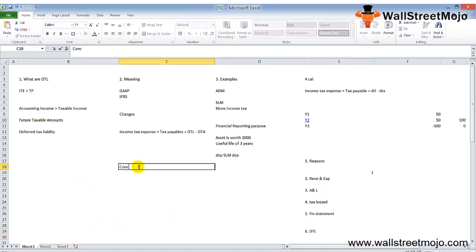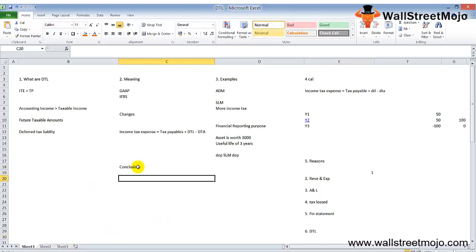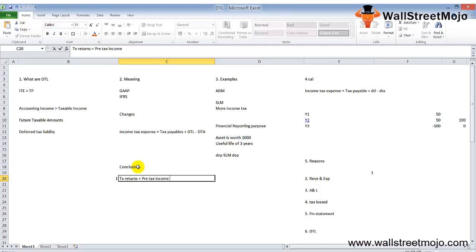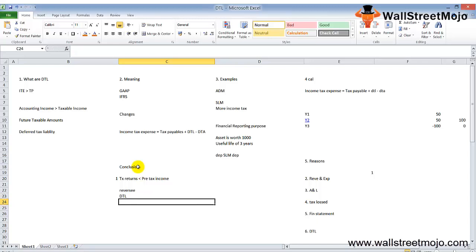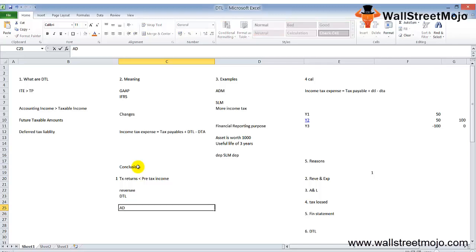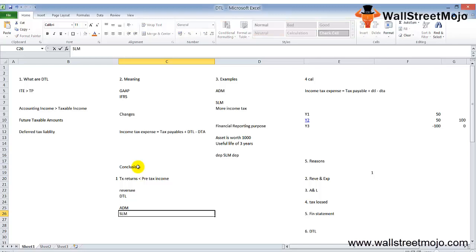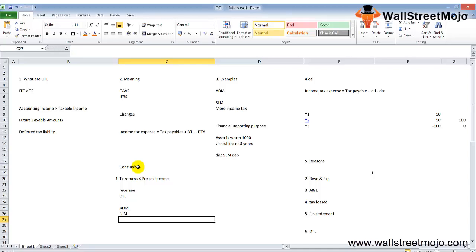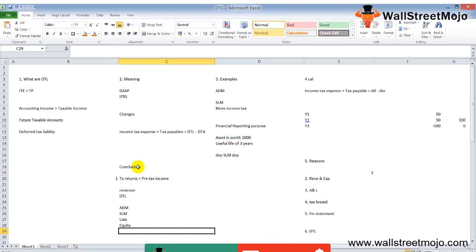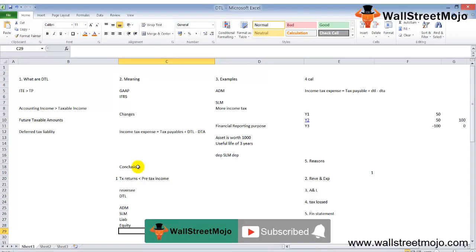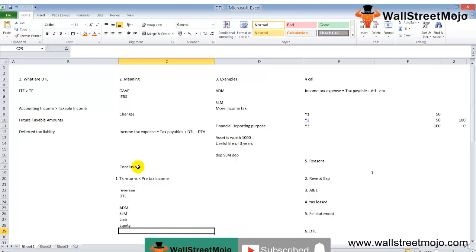To summarize, if the taxable income (as per tax return) is less than the pre-tax income, and the difference is expected to reverse in the future year, deferred tax DTL is created. DTL will be resolved in future cash outflow when taxes are paid. DTL is most commonly created when an accelerated depreciation method is used on tax returns and straight-line SLM depreciation is used on the income statement. For an analyst, this line item is very important. If DTL is expected to reverse in the future, it's considered a liability; otherwise, it's considered equity. If you learned and enjoyed watching this video, please like, comment, and subscribe to our channel. Thank you everyone, cheers!